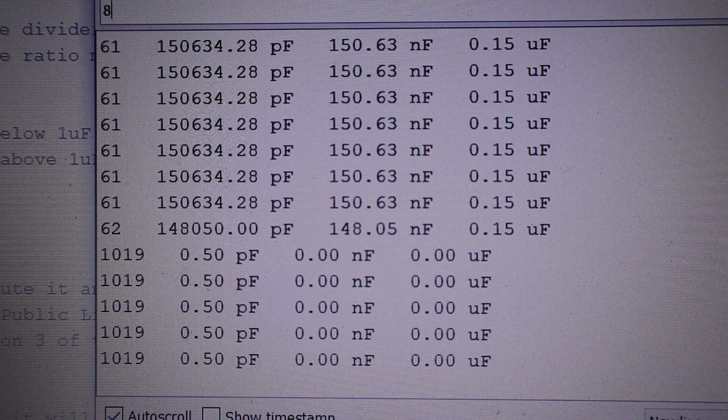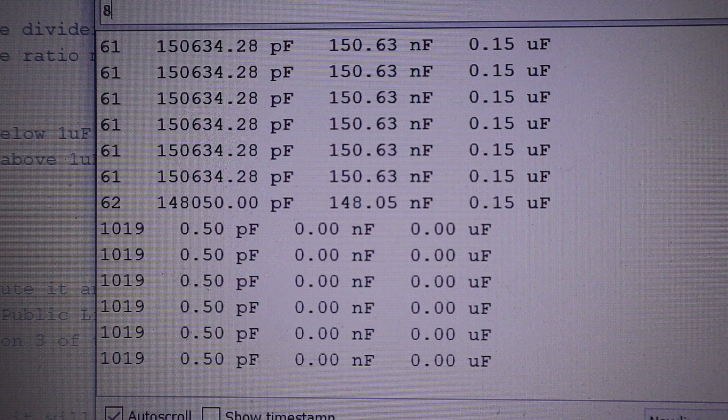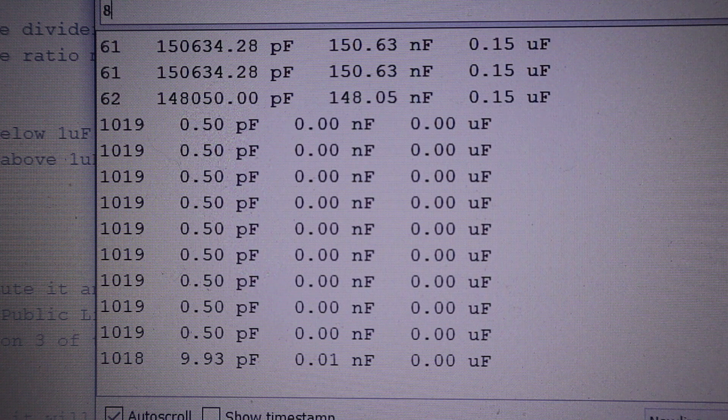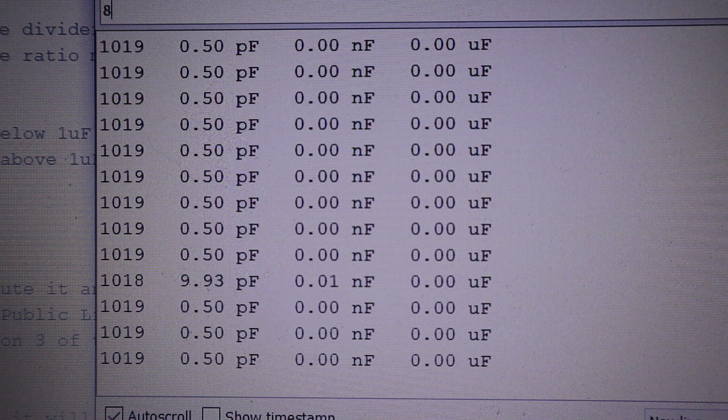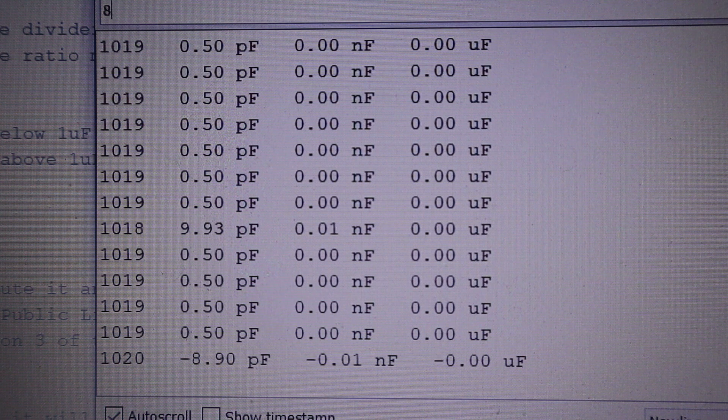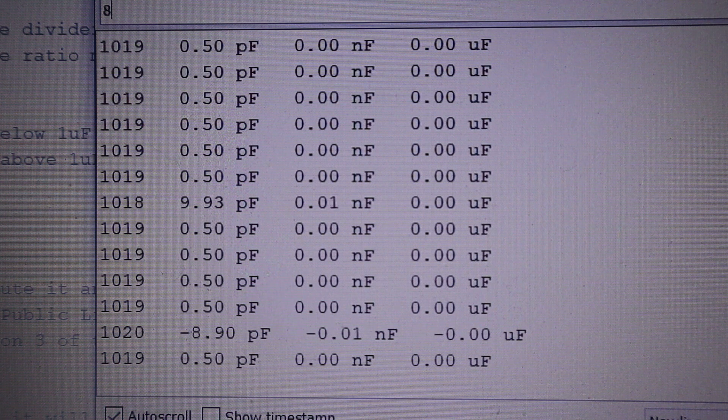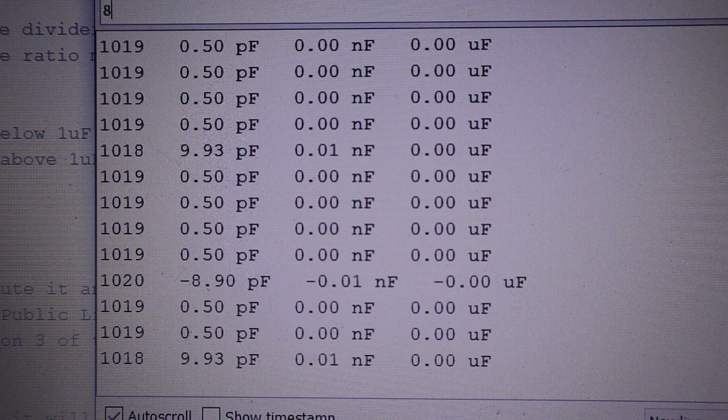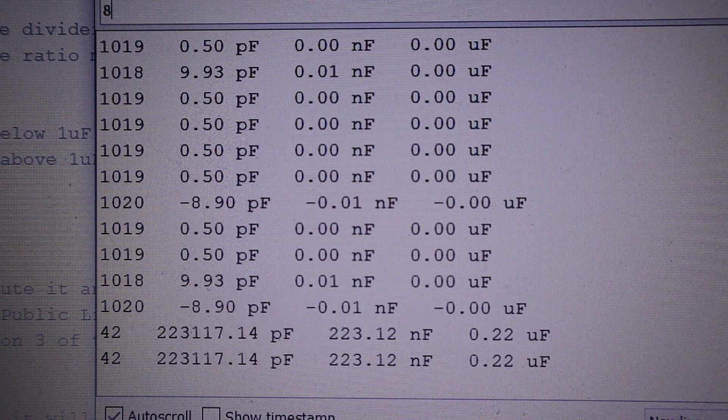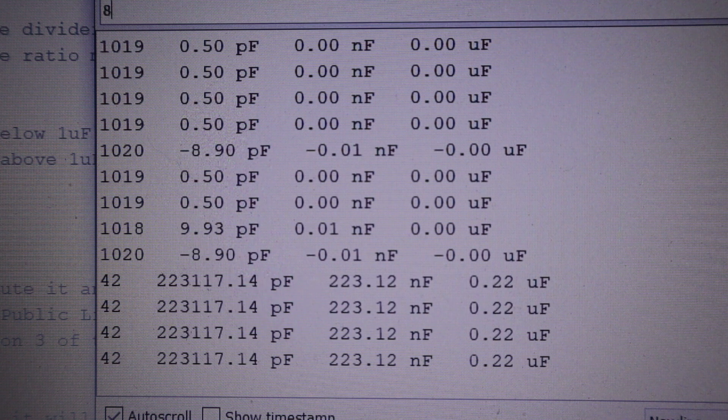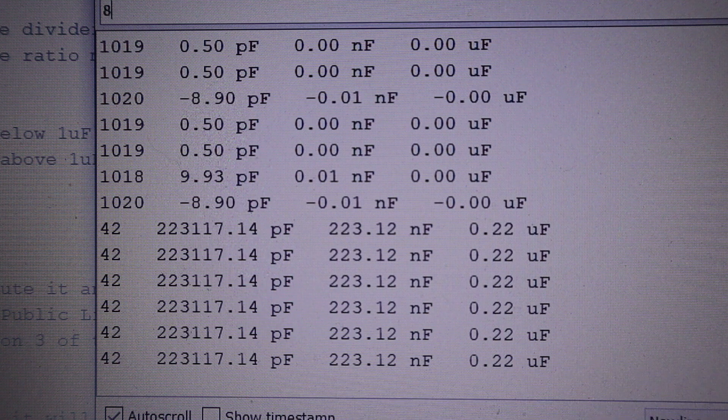The color code of this capacitor is red red yellow, which is 220 nanofarads, and you'll see this is what we read.